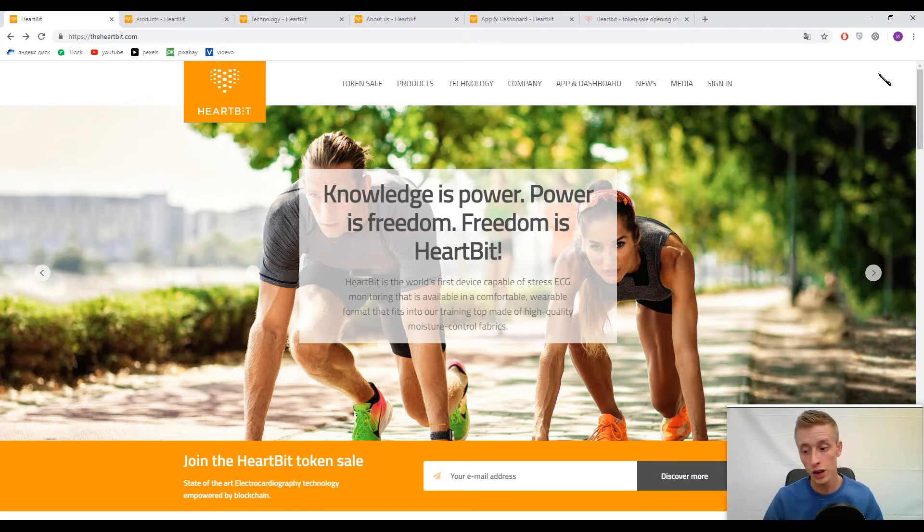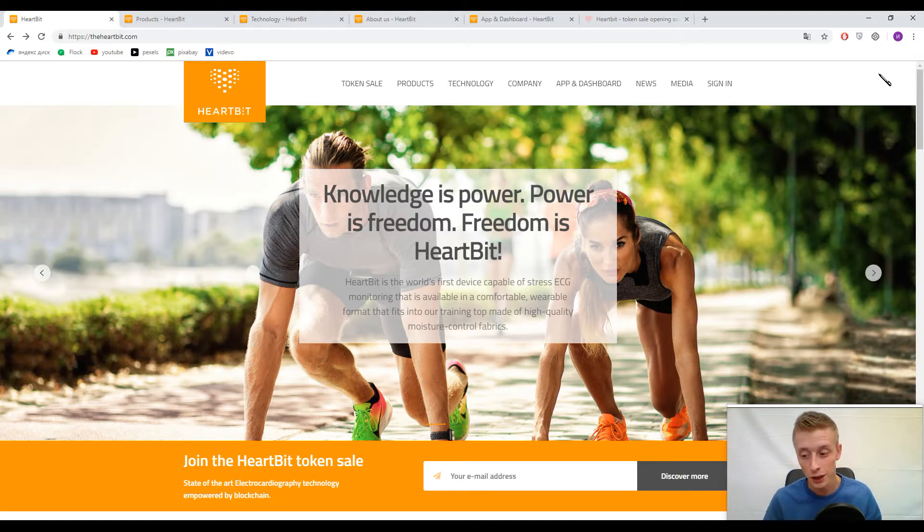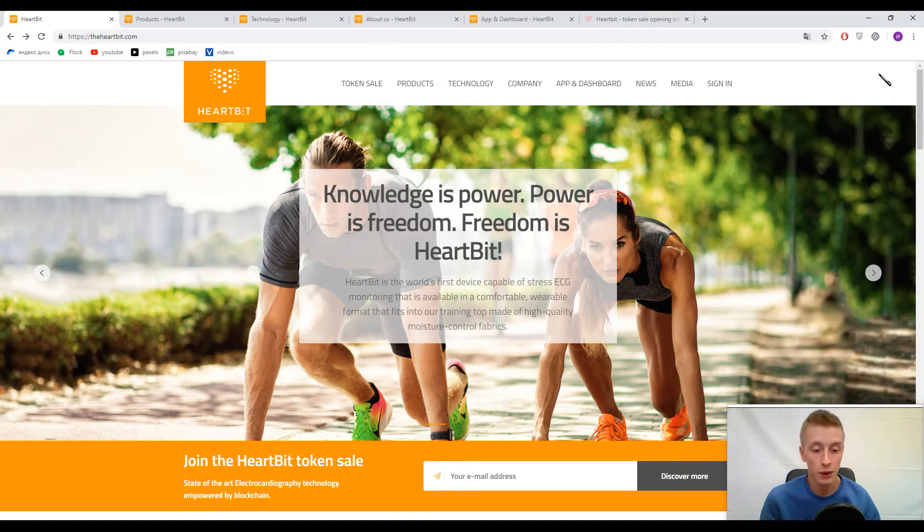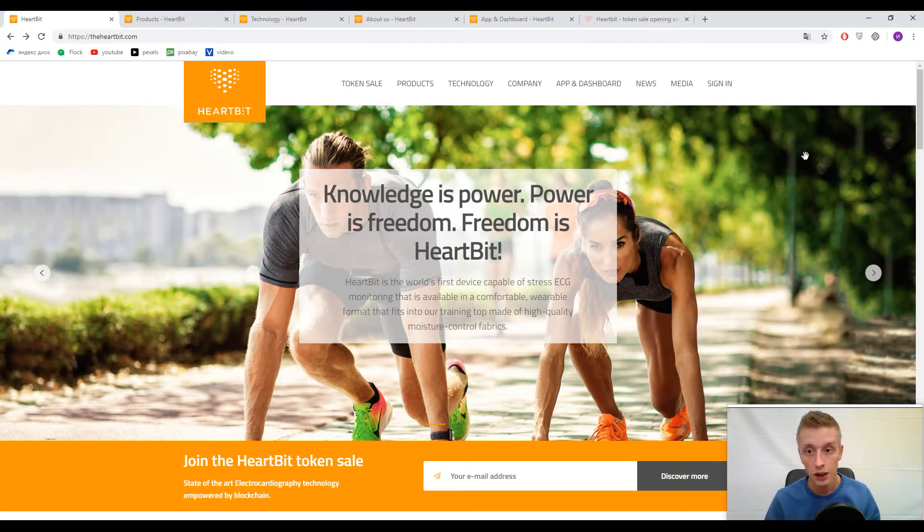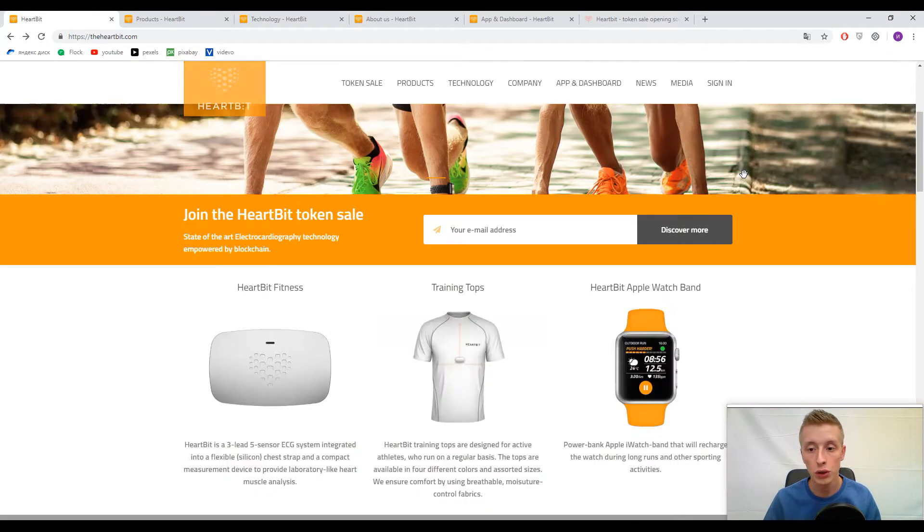Our task for today is to understand what HeartBit means and how we can use it in our everyday life. Let's start. I analyzed all the information on their website.